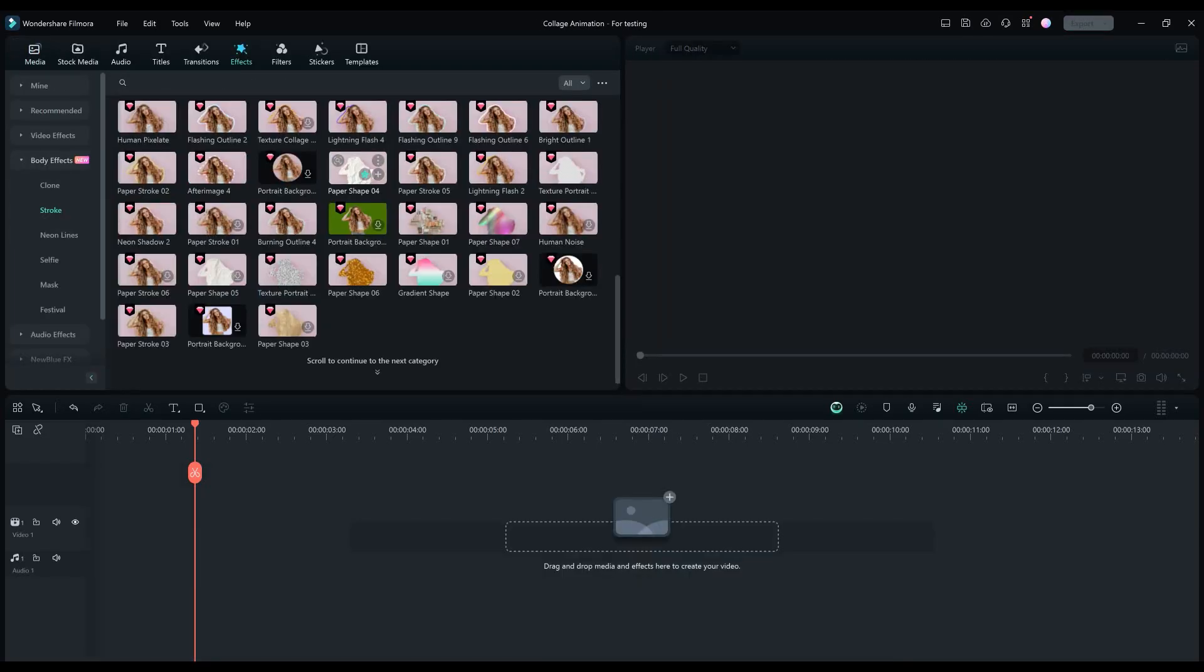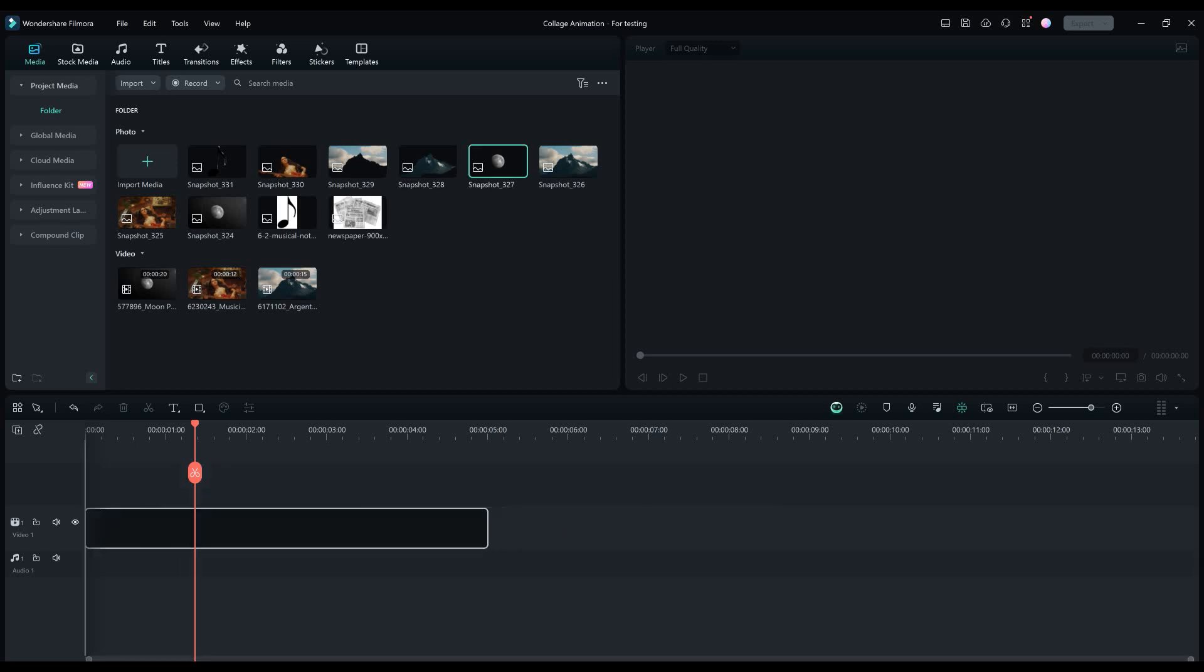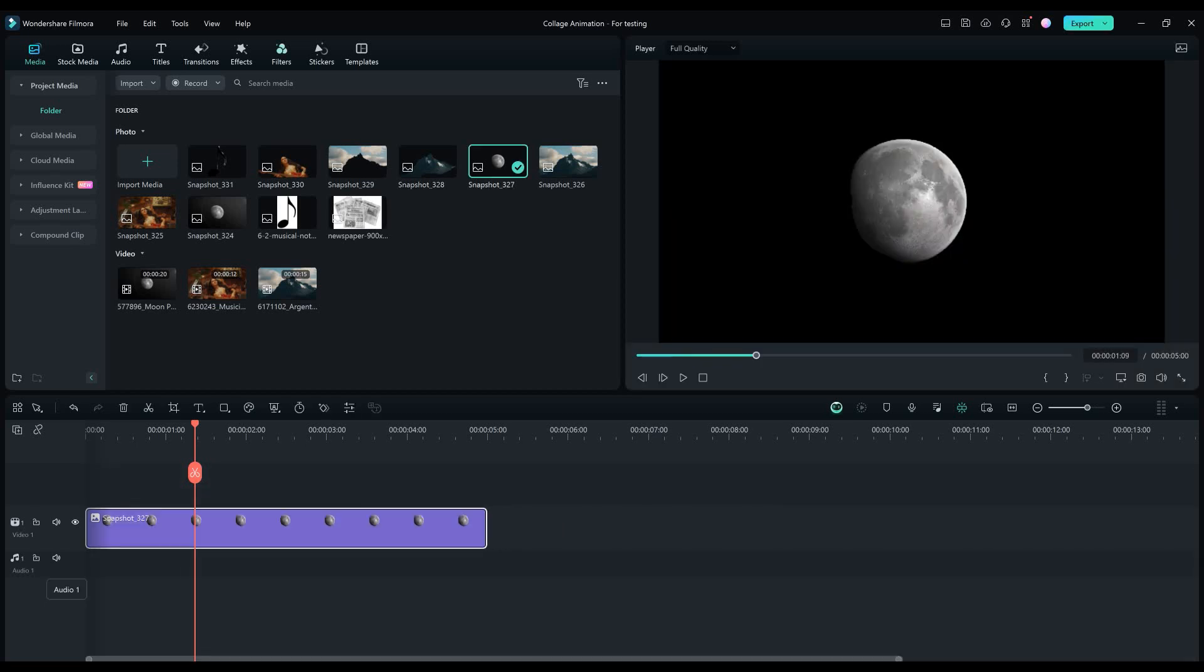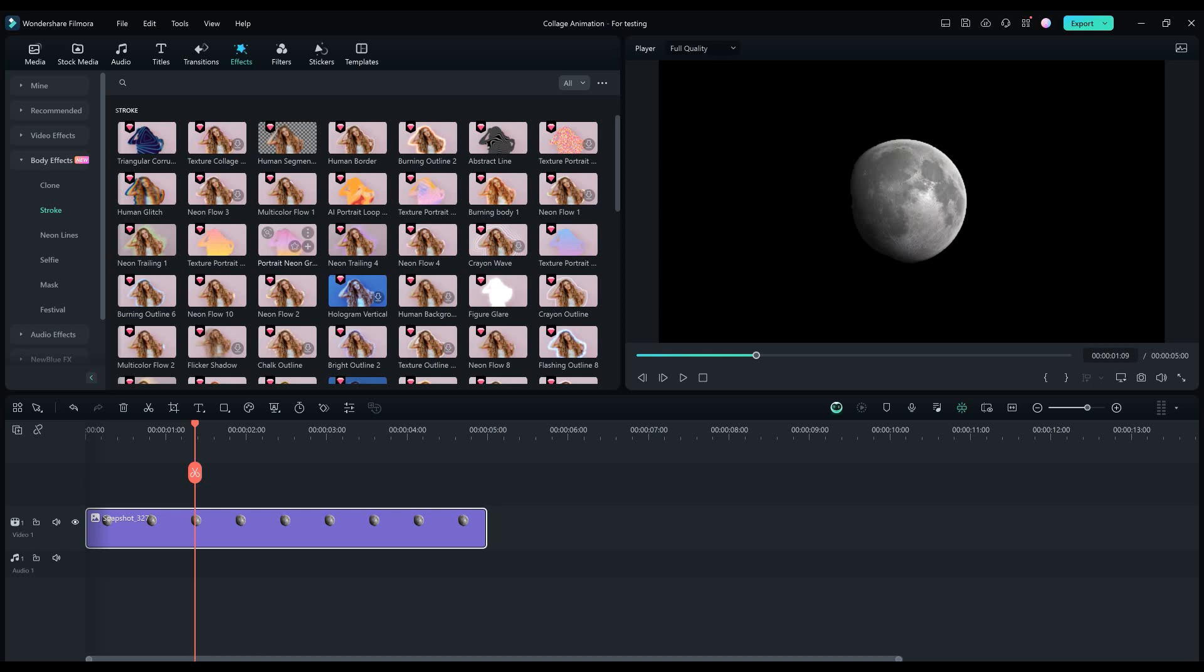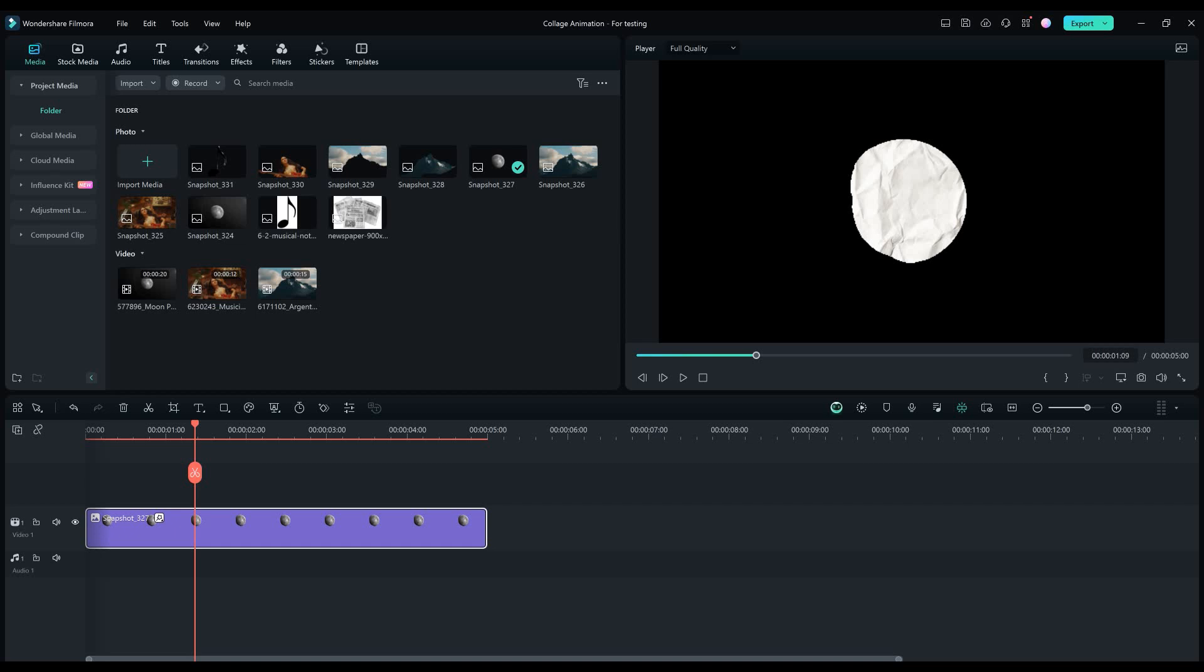Now let's turn the pictures into paper. Drag and drop the first picture we removed the background from. Go to Effects and find the Paper Shaped 04 effect. Drag and drop the effect to the snapshot.